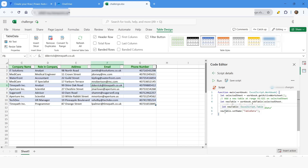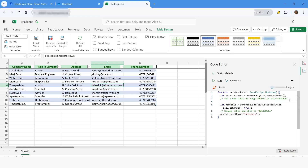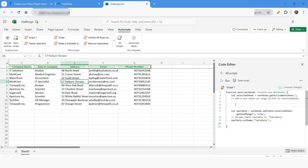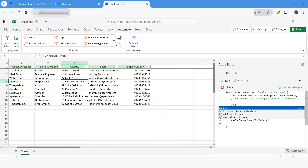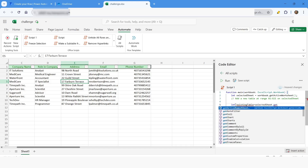We also have the new table's setName set to 'TableData'. Now what we need to do is check whether this table already exists in the sheet — before creating the table we need to verify that, otherwise it will generate an error. So first I'll find out the existing tables by creating a variable: existingTable equals selectedSheet.getTables().